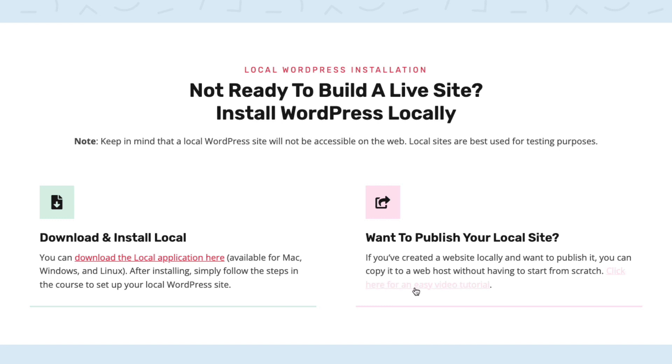And we'll have a video tutorial here at this link where you can see how to do that and move your local website to a web host so you don't have to start from scratch or anything like that. It's very straightforward. You're never locked in to a local website. You can always move it to a web host later.